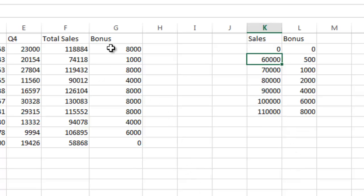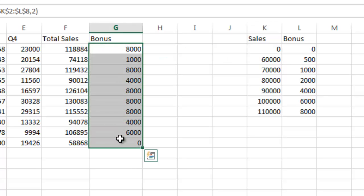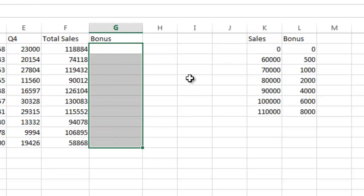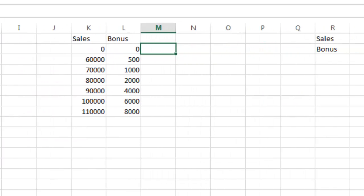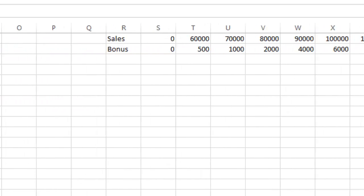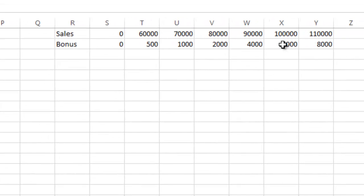Another thing you could do—this here is a VLOOKUP, meaning we're looking up this table vertically—you could do something called a horizontal lookup. I'm going to delete that and scroll over, and I'm going to show you what I did. I made this same table horizontally rather than vertically.